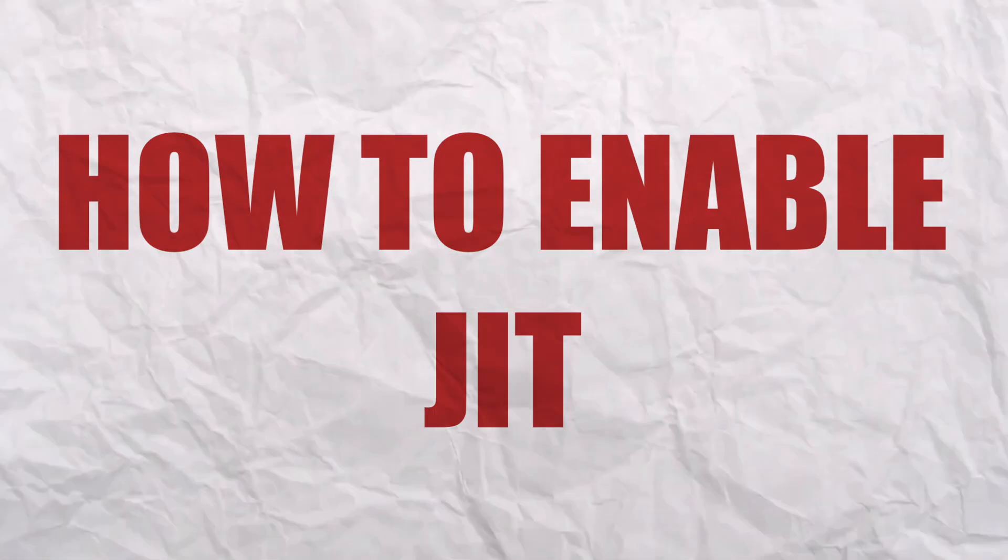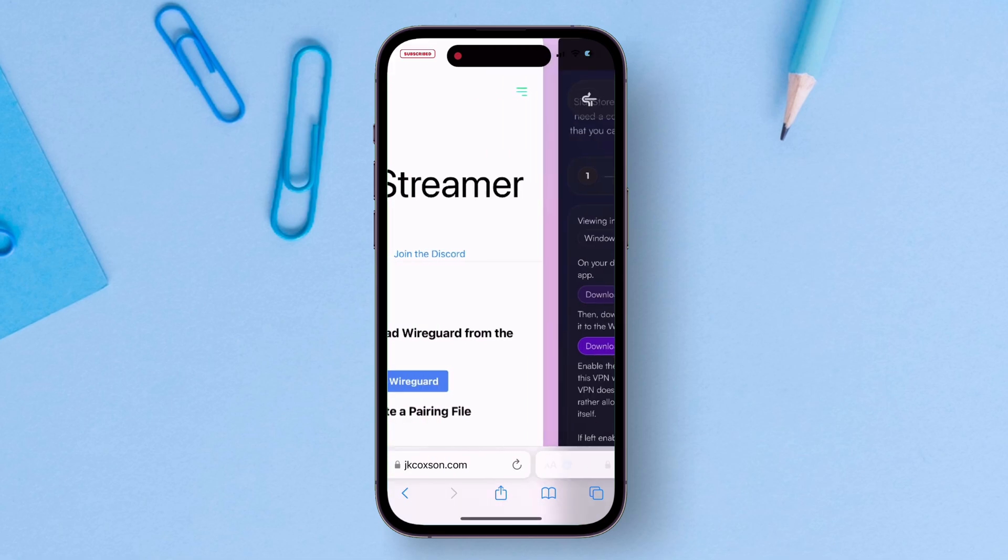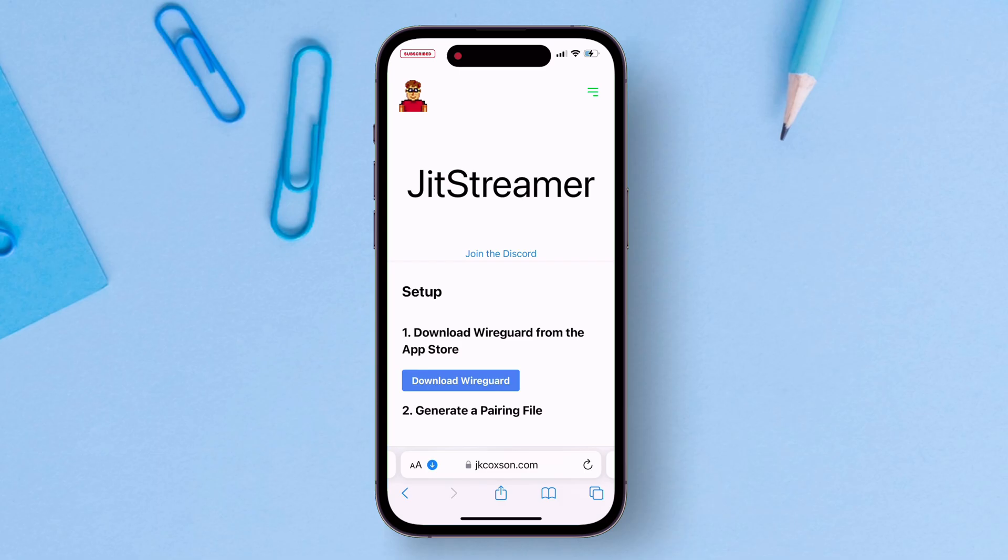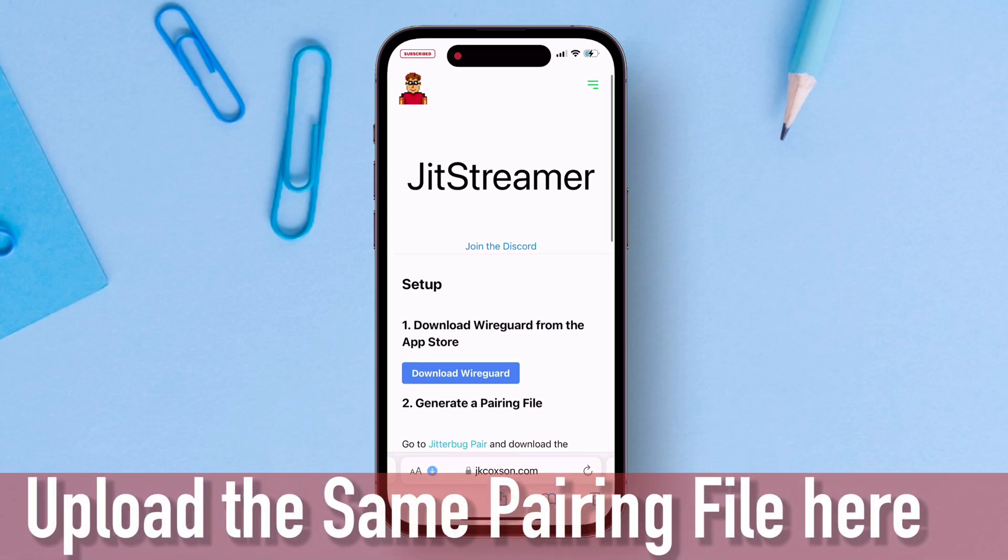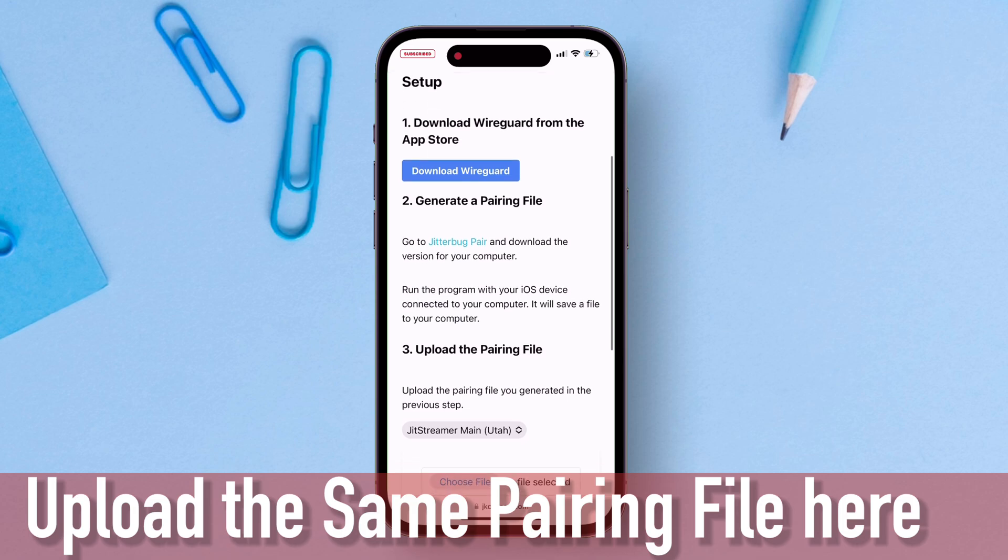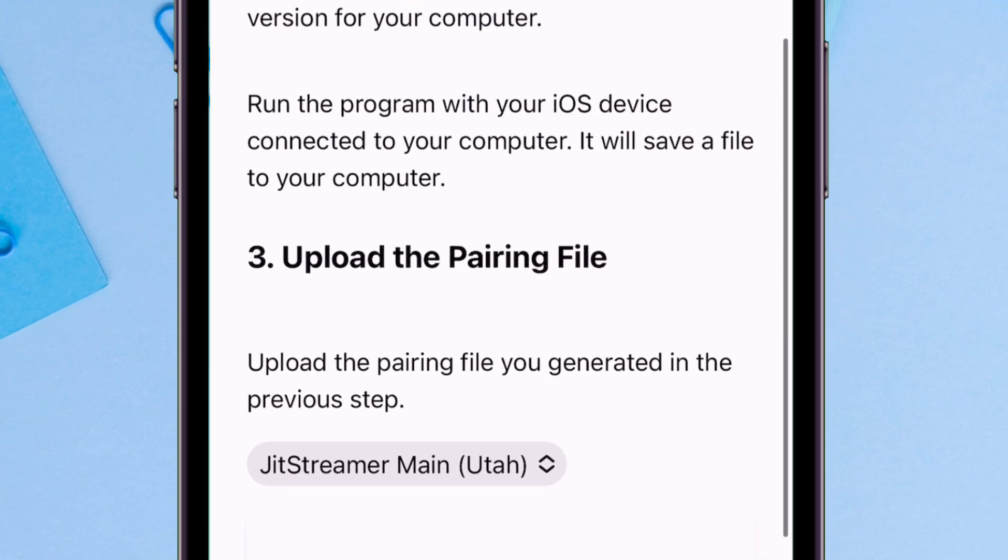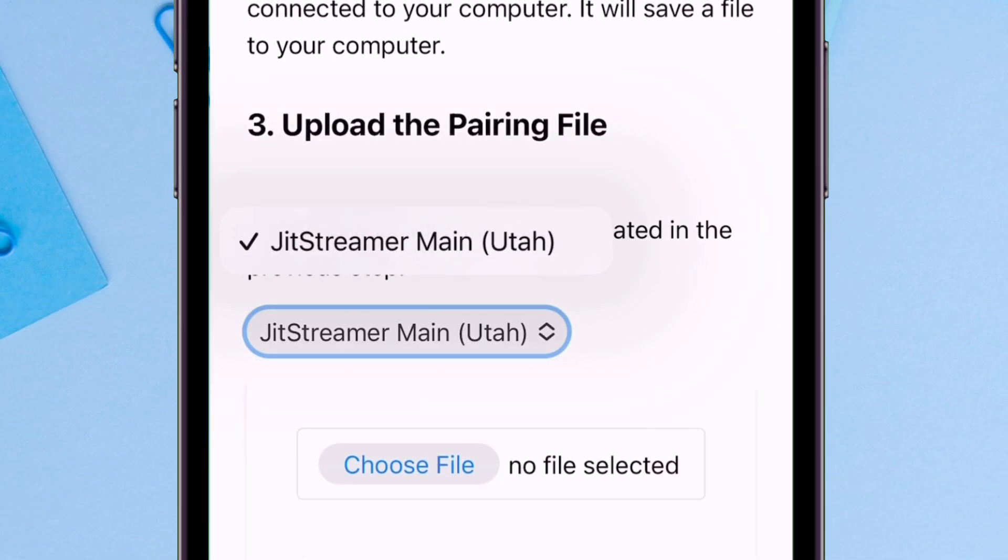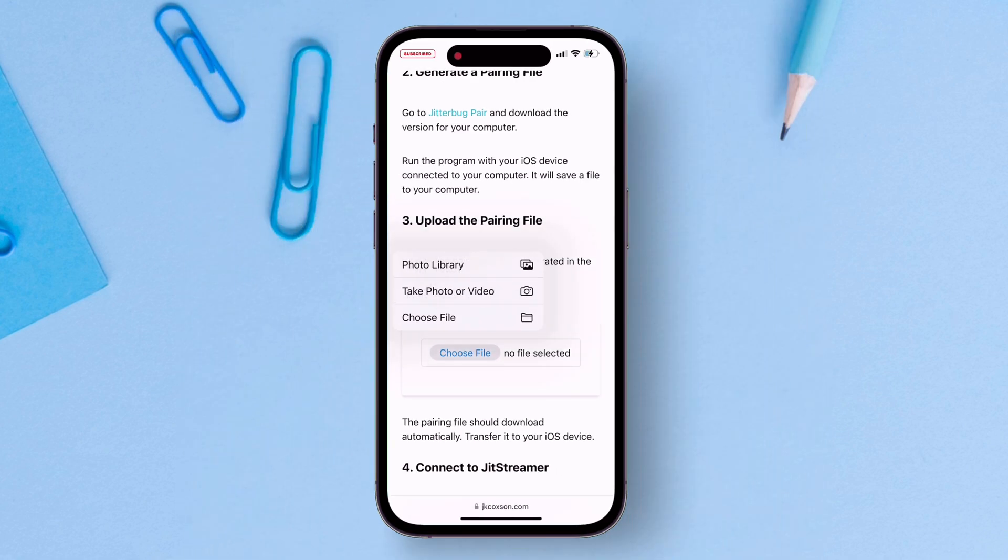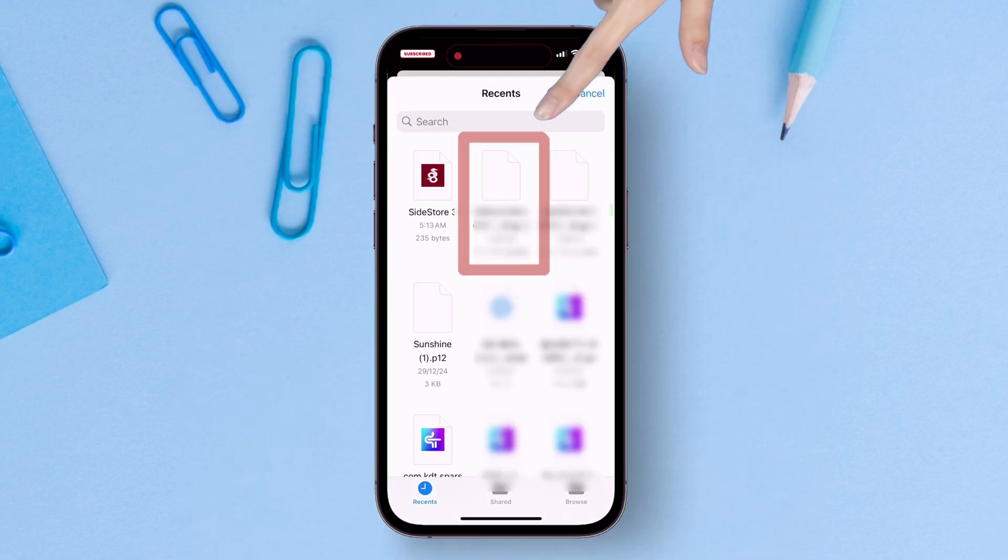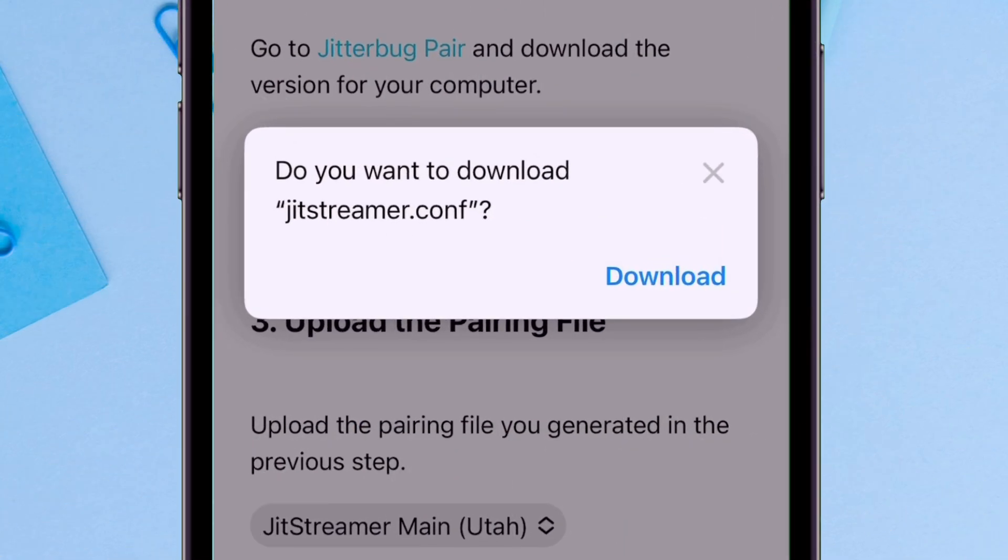Next, let's learn how to enable JIT. Visit this website, link will be in description. Here you will need that same pairing file which was used in Sidestore. So under upload the pairing file, just navigate to the files app, select and upload the pairing file, the same pairing file which was used in Sidestore setup. The moment you upload it, you will get this download pop-up. Just download the JIT streamer config file into your device.